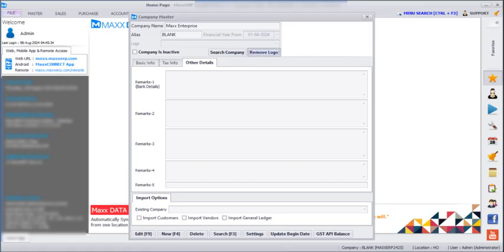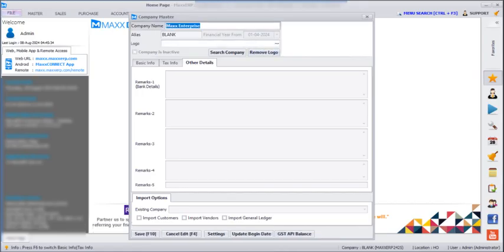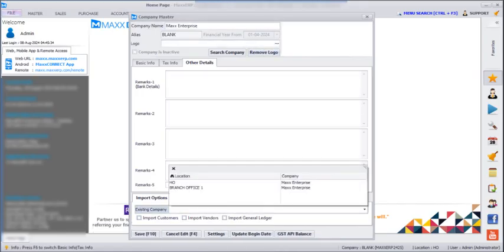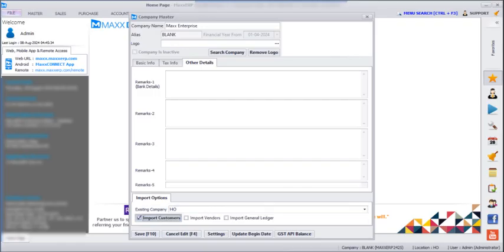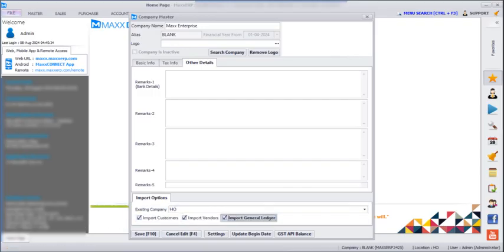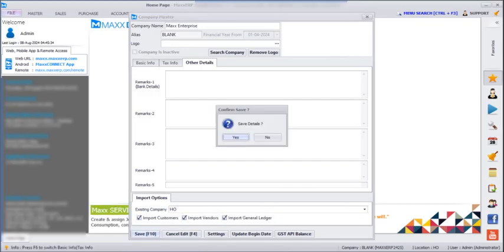If you want to import customers, vendors, and general ledger, you can just click on Import Company, choose from which company you want to import and what you want to import, and then save.